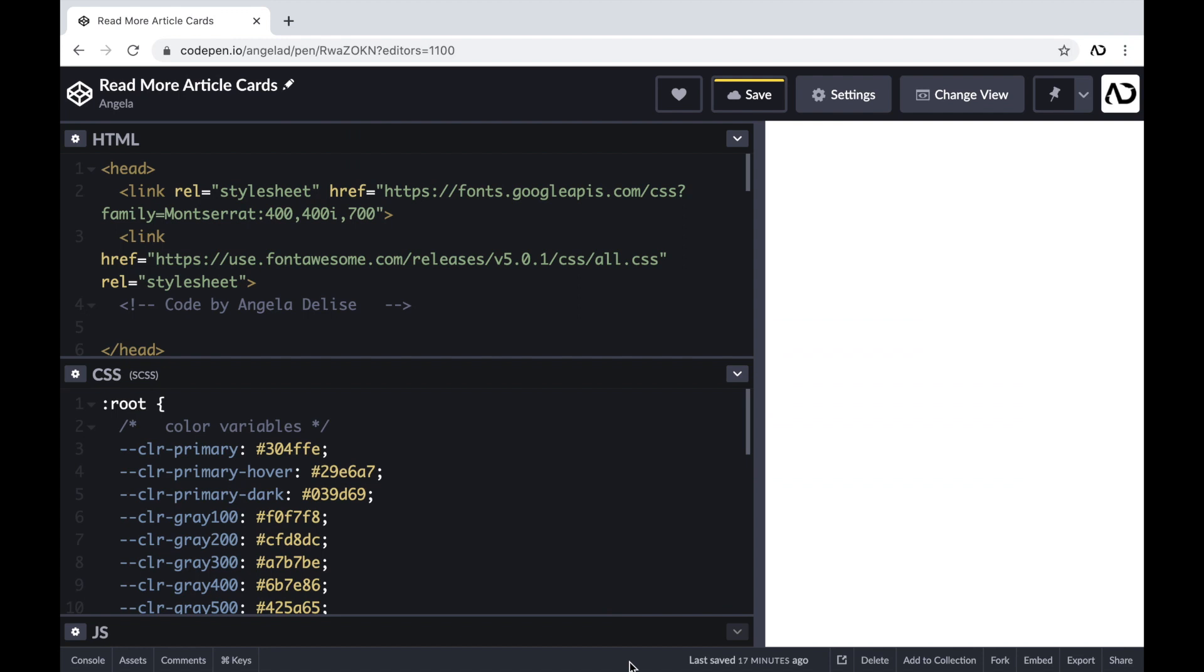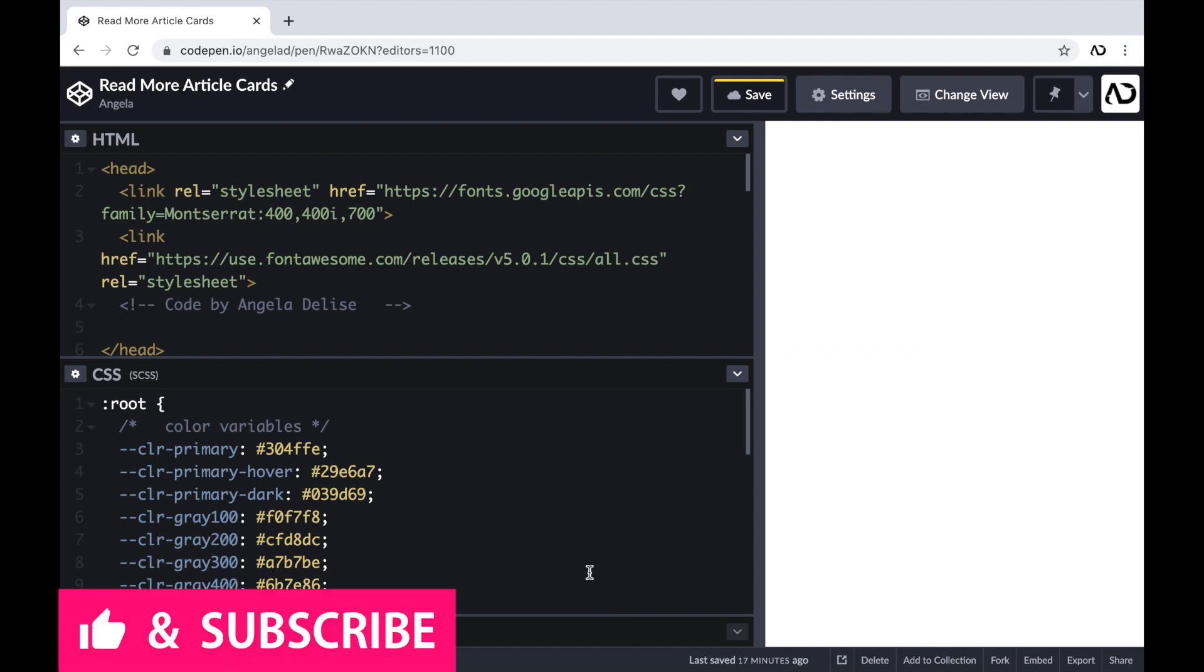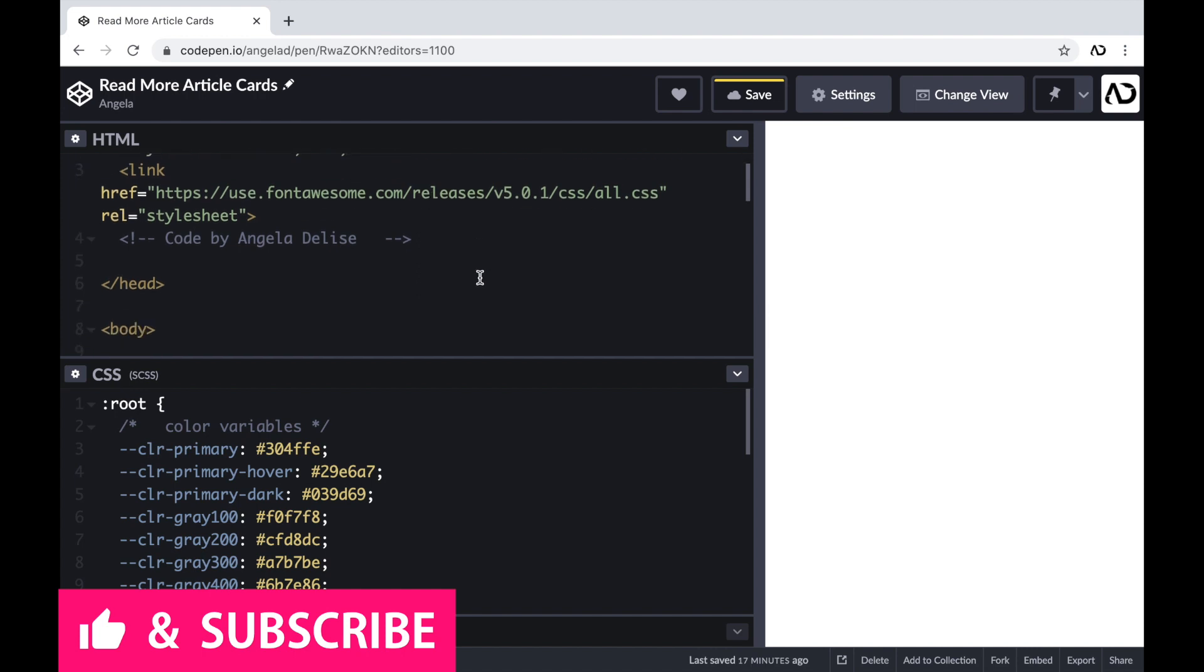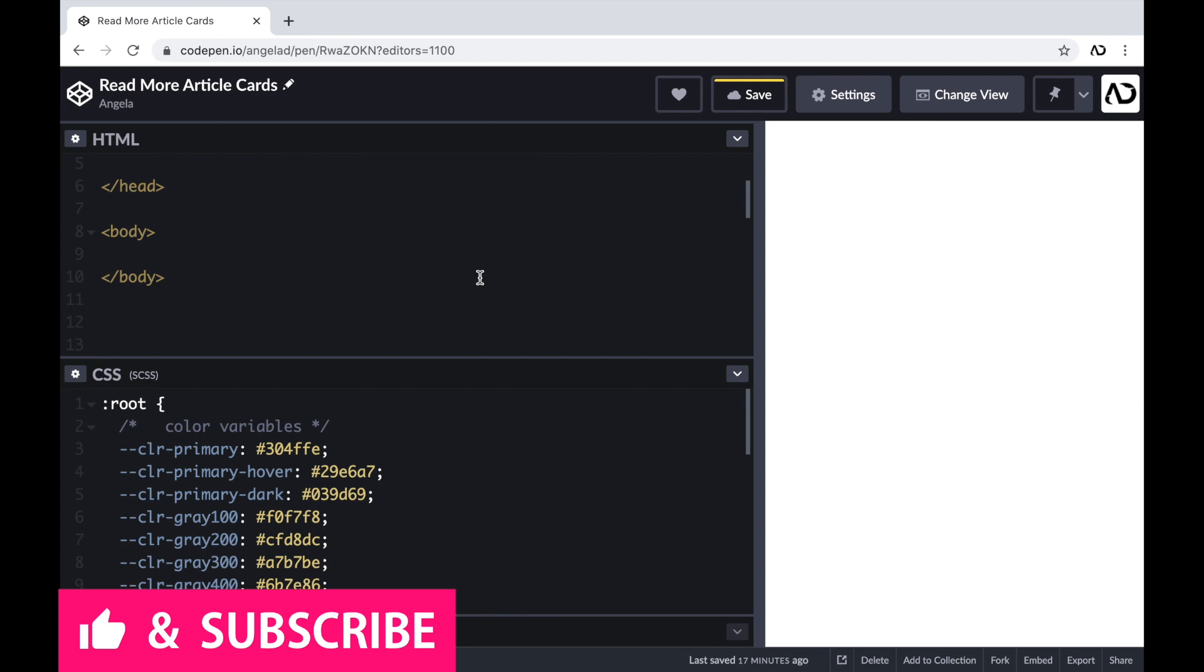So jumping right into it, I'm opening up a CodePen project. At the top of the page, I have a head tag with several links I'm going to use throughout the project. The first link is for a Google font and the second link is actually for Font Awesome, which we will use later on in the project.